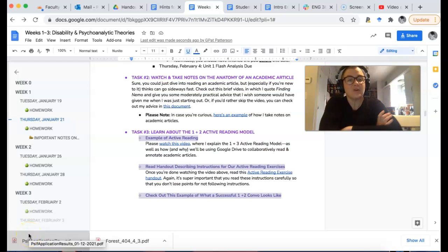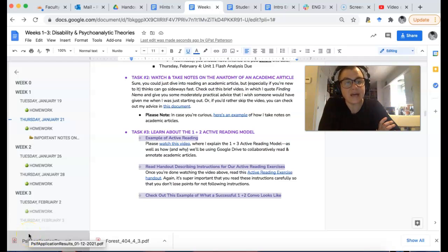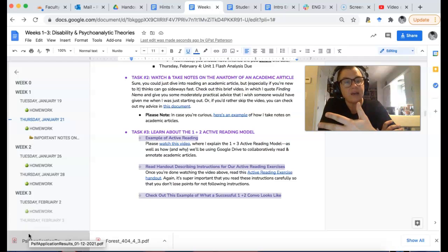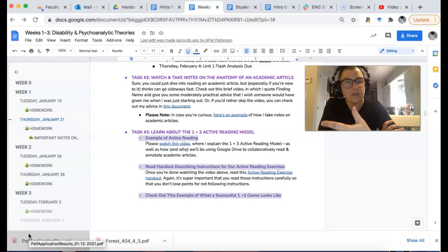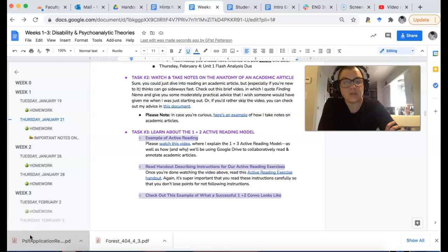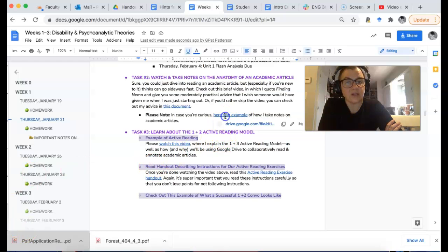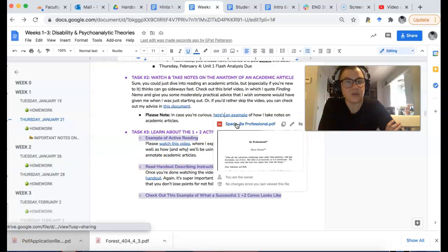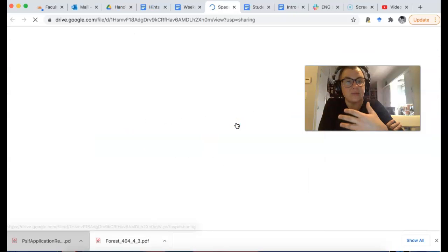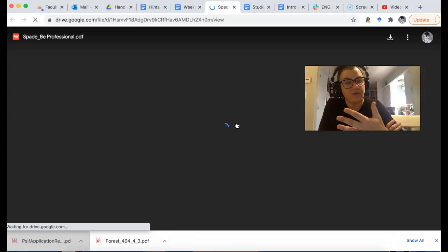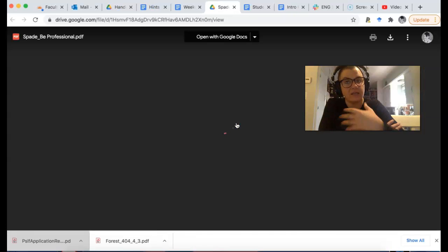Hey folks, here are some pointers on reading academic articles. Before we even start, I want to show you that I've actually included an example of how I read and take notes on an academic article.